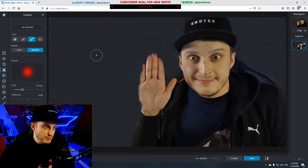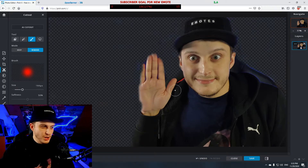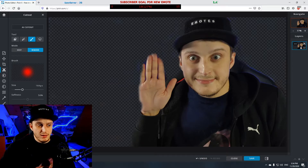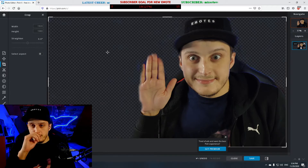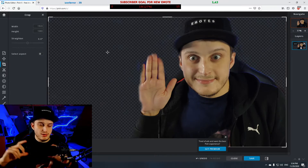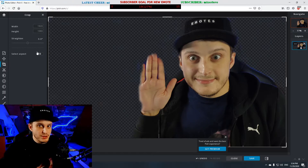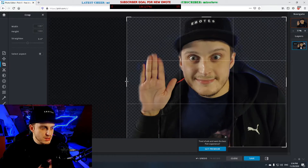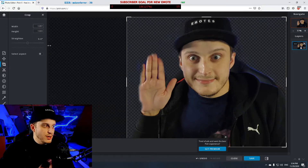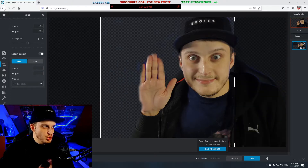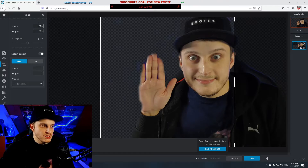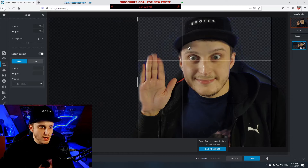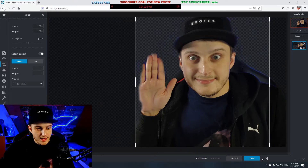I'm doing it very fast for the purpose of this video and not paying close attention — otherwise I'd spend much more time on it. But in about a minute the picture is cut out. Now, an important thing: uploading emotes to Twitch requires square dimensions, not rectangular. You cannot do a full HD picture; it needs to be square. Press crop, select aspect ratio one to one, and it automatically makes the width and height equal — a perfect square — which you can then drag over yourself and save.